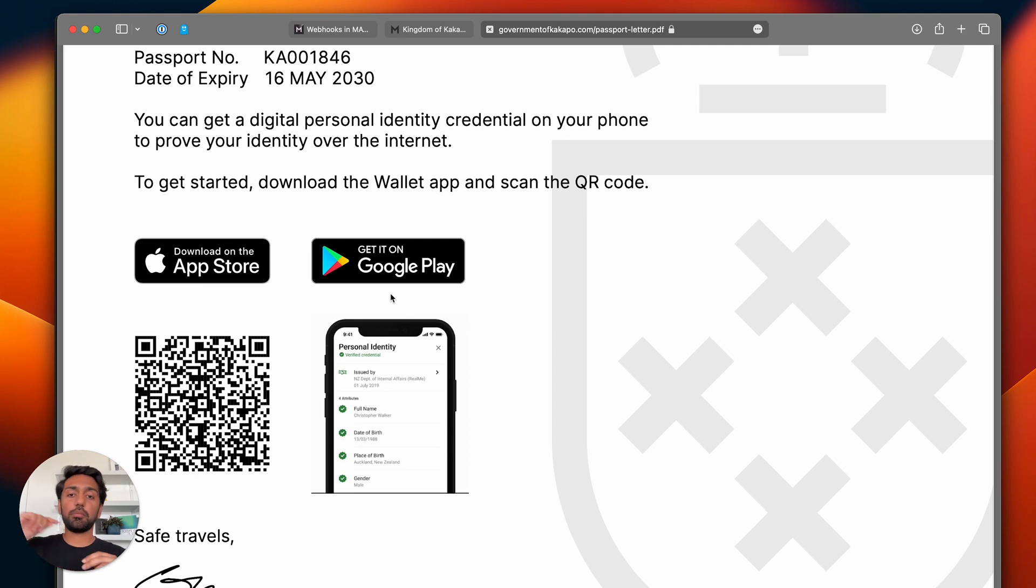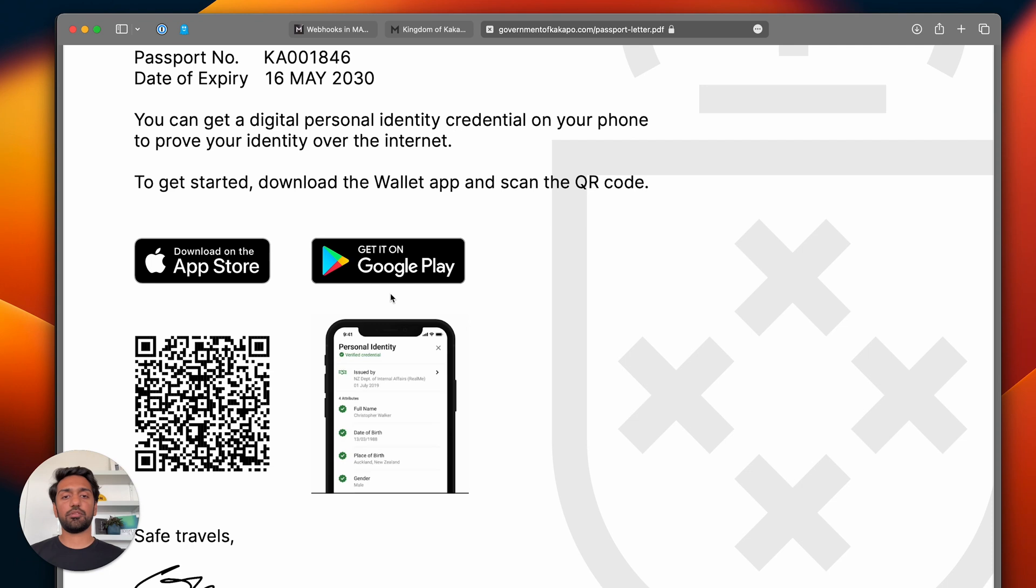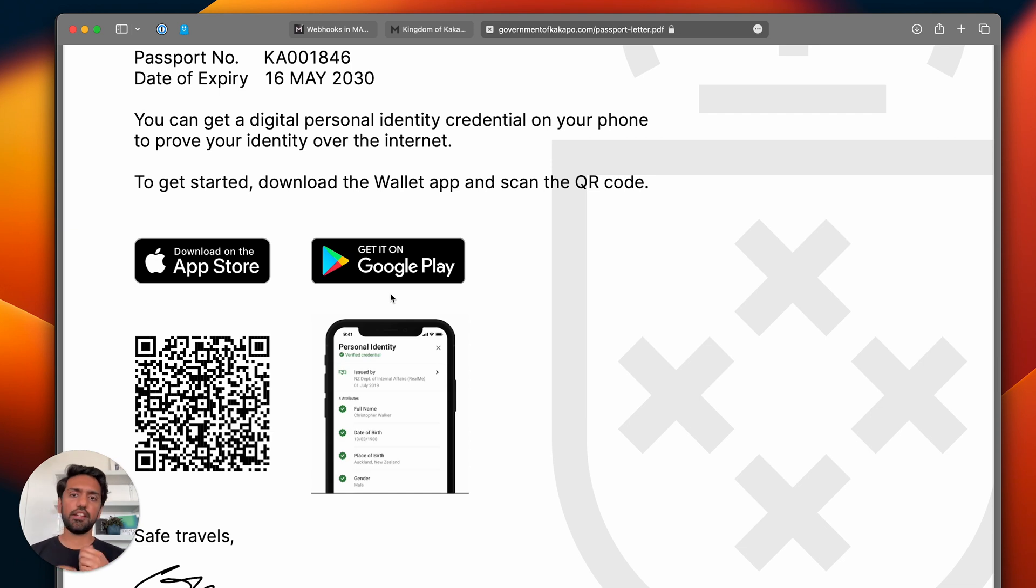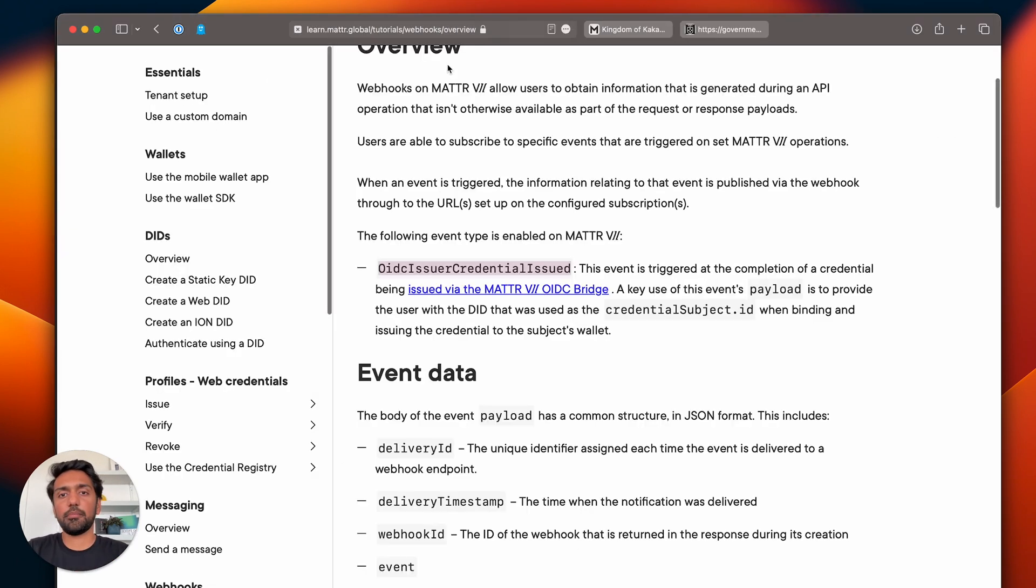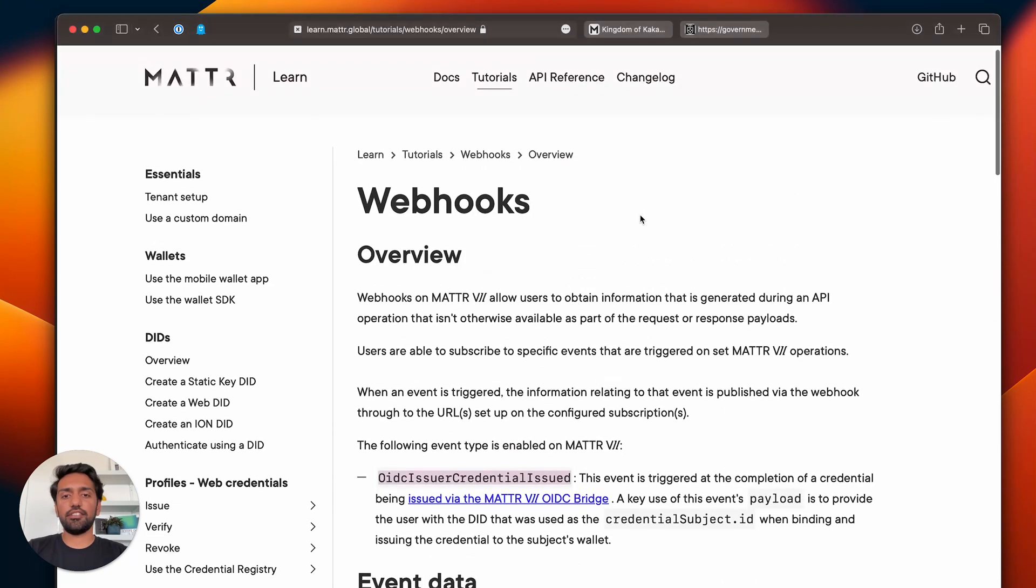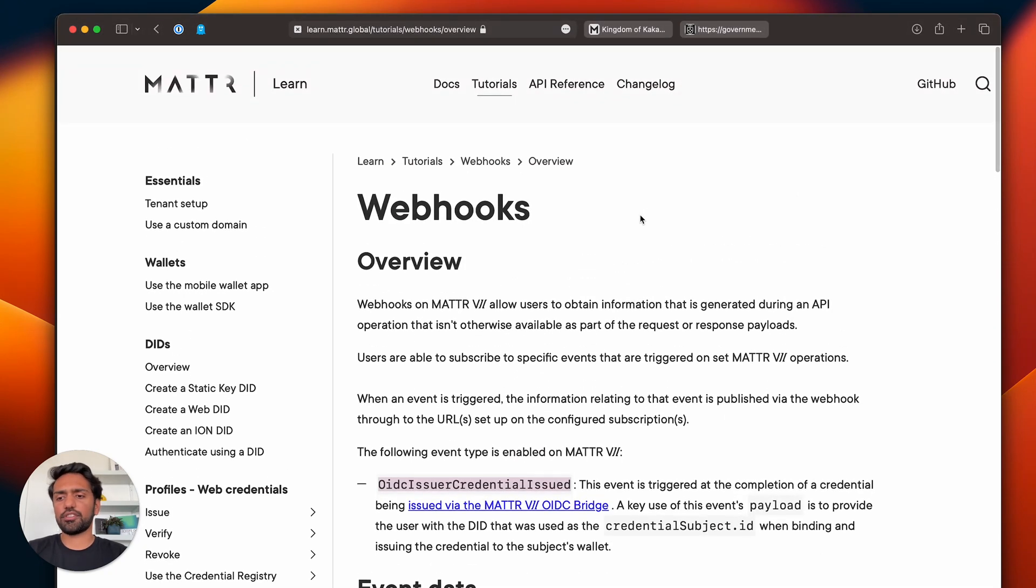What will happen is as soon as I scan this QR code and go through and collect my credential, a webhook will be fired and it will notify your system about a credential being issued alongside all the relevant metadata like the user's DID, and you can store that against the user record. Everything I'm talking about, there's much more details inside of learn.matter.global, so visit that and you can find out more detailed instructions.